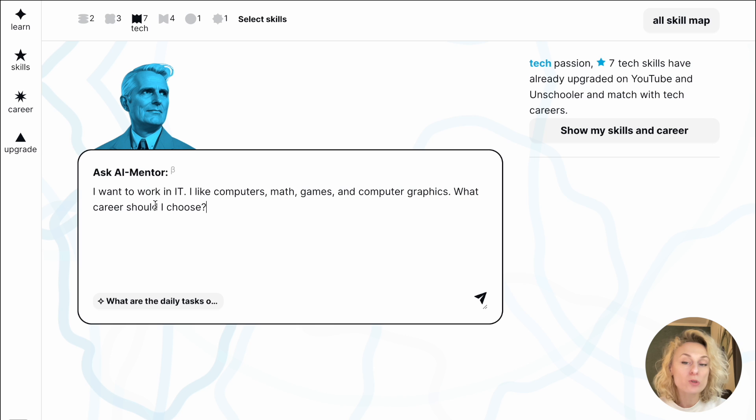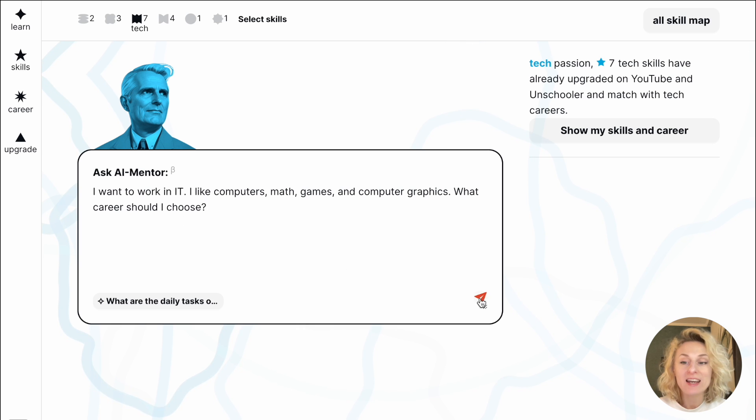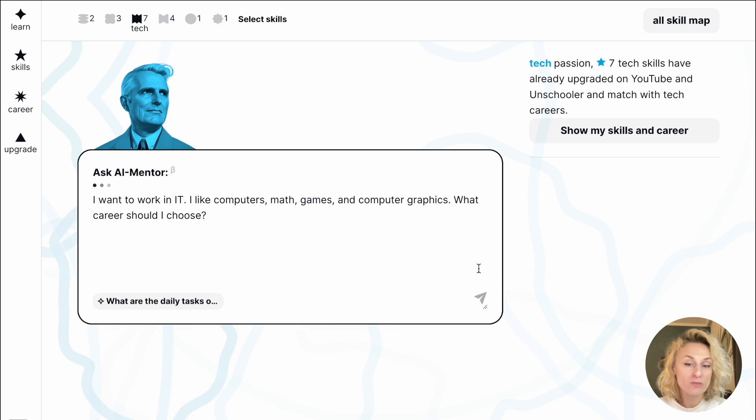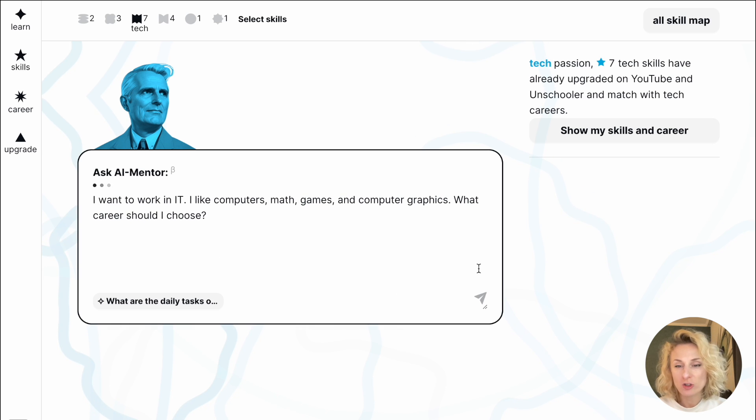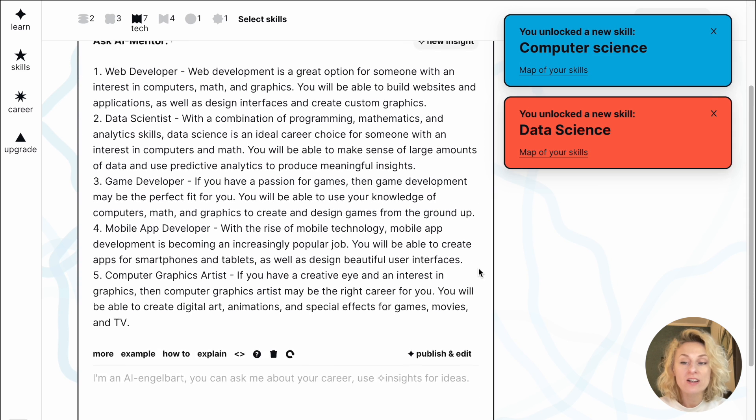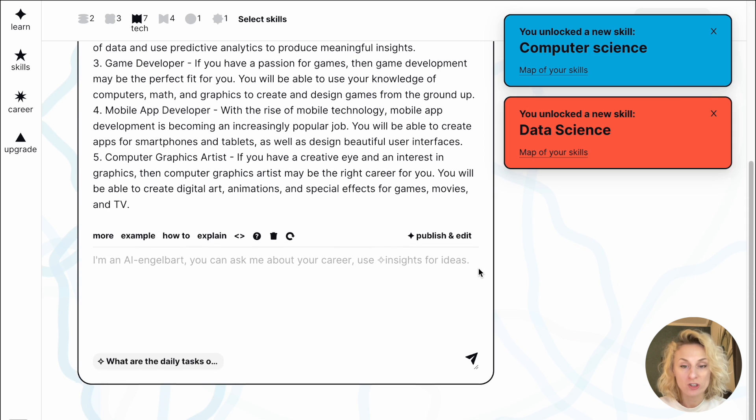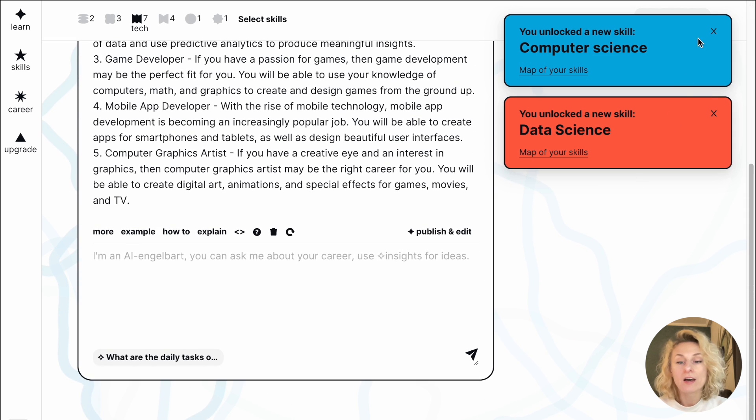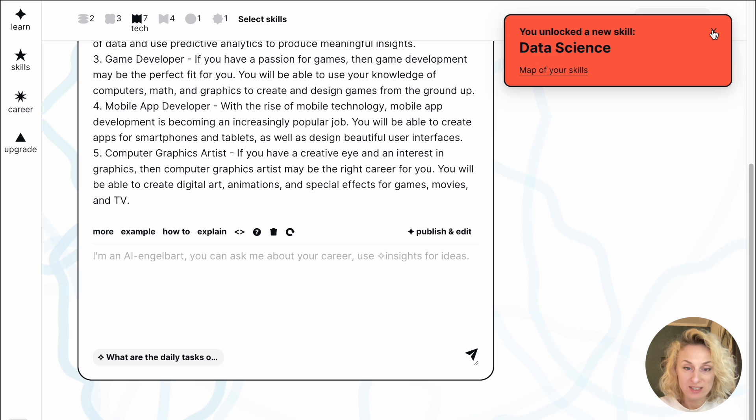Let's say I cannot choose my future career in IT and ask a mentor for help. It provides a short career guide and detects skills related to my question. These are data and computer science.